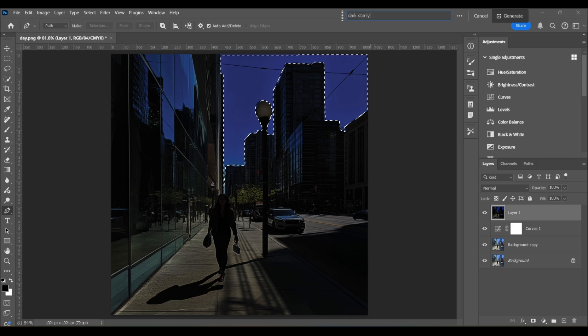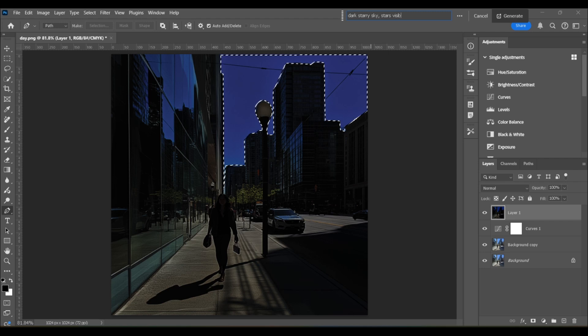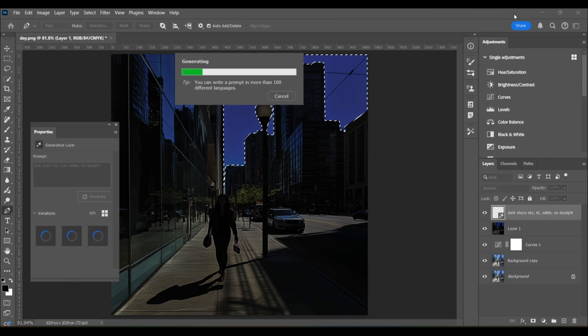All right, so I've got my selection again, I'm going to type in dark starry sky, stars visible, no daylight, lots of detail. And let's see what we get. Okay, so this time we did get a beautiful night sky, we've got three night skies. There's an obvious problem, though, you can see that dark outline around the buildings.